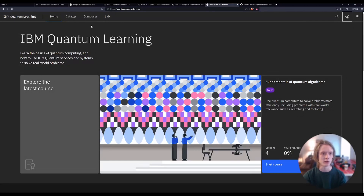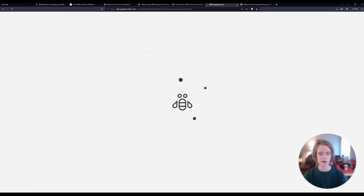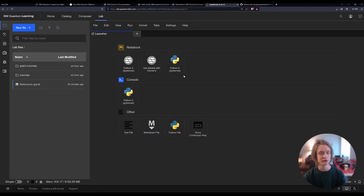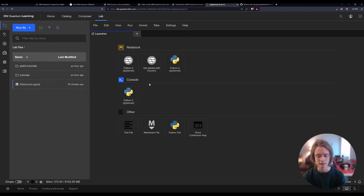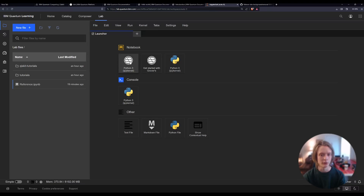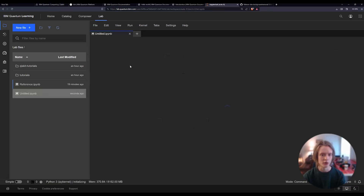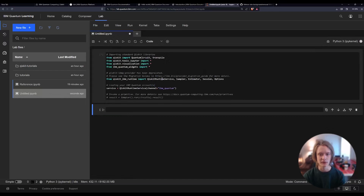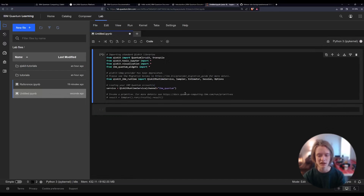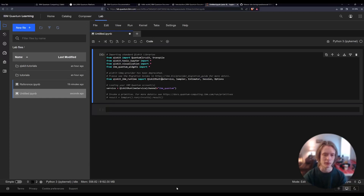From here, we're going to be moving to the lab. This is going to open up a platform — it's actually a Jupyter Lab environment running on an IBM system. It's really neat because it integrates more directly with their platform. What we're doing today is going to be super simple — it's going to be your first program run on an actual quantum computer. We're just going to go ahead and open one of these up here.